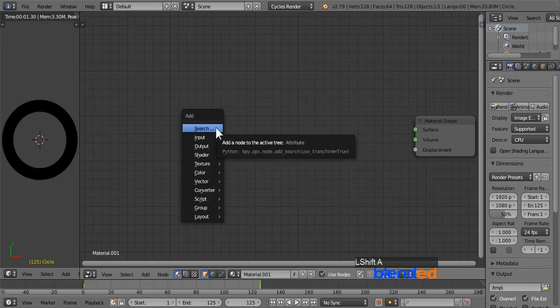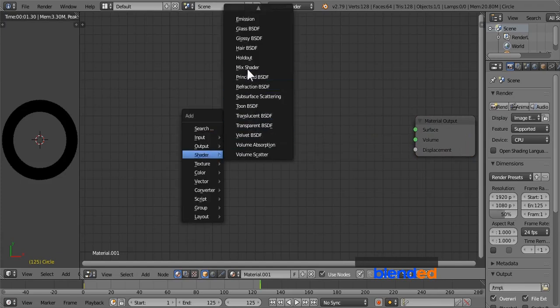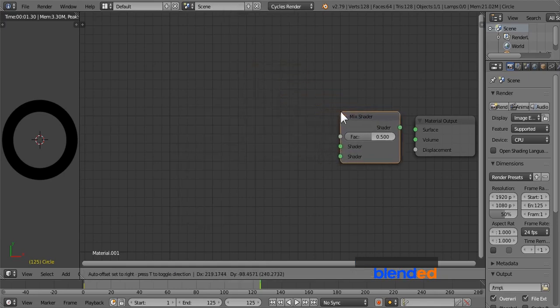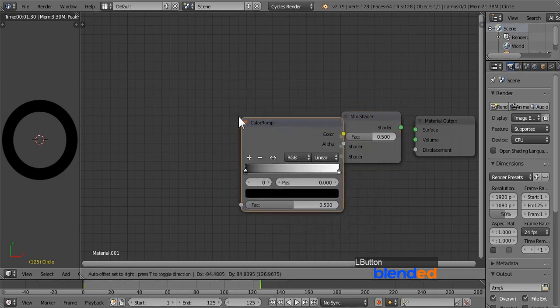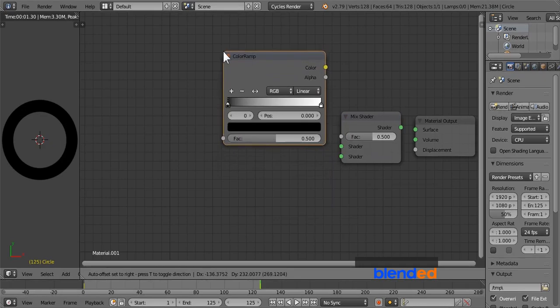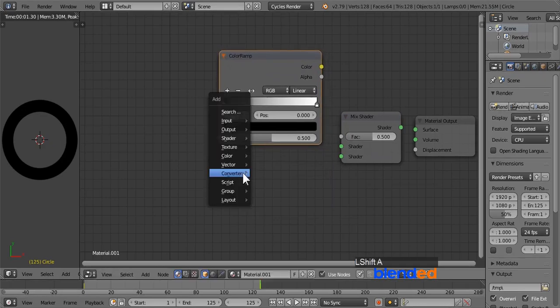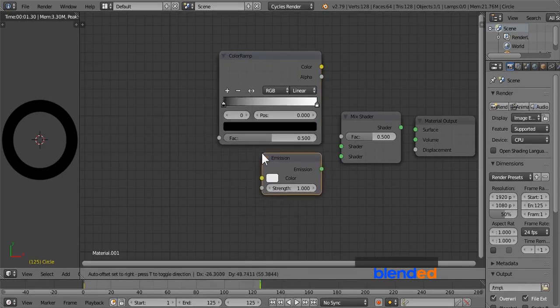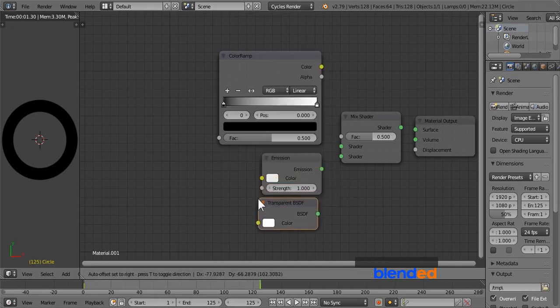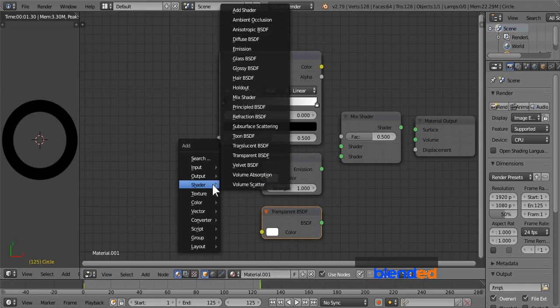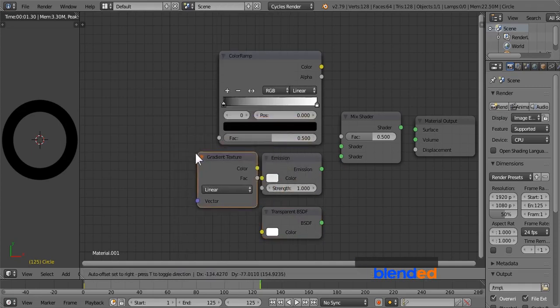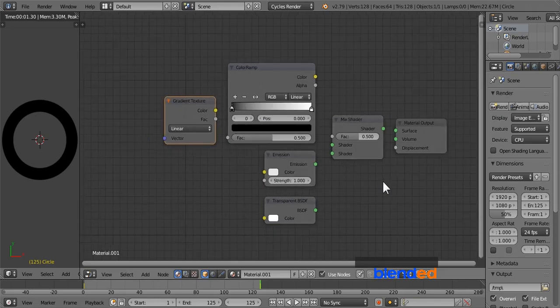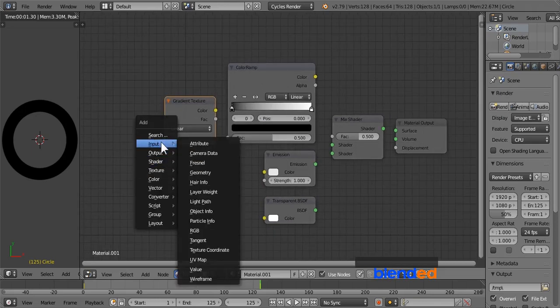Move this material output node to the right and delete this diffuse shader pressing X key. Next add in mix shader by pressing shift plus A, shader and mix shader. Move it near by the material output. Add color ramp by pressing shift plus A, converter and color ramp. Add emission shader, transparent shader, gradient texture, and texture coordinates.